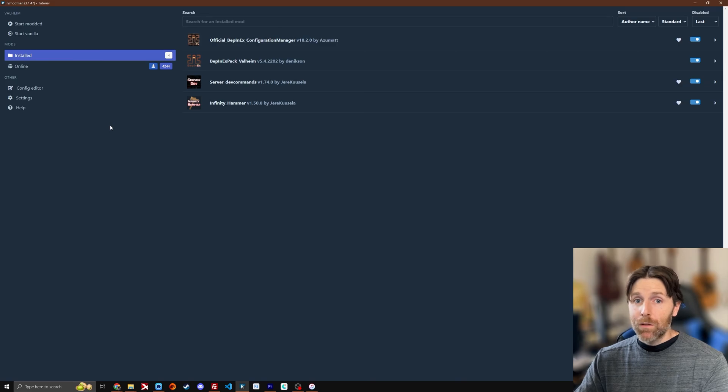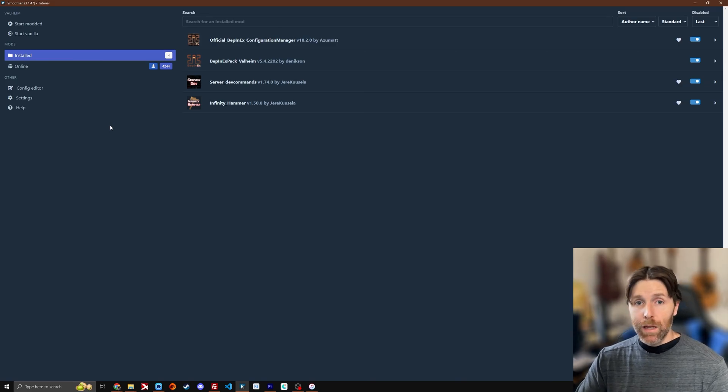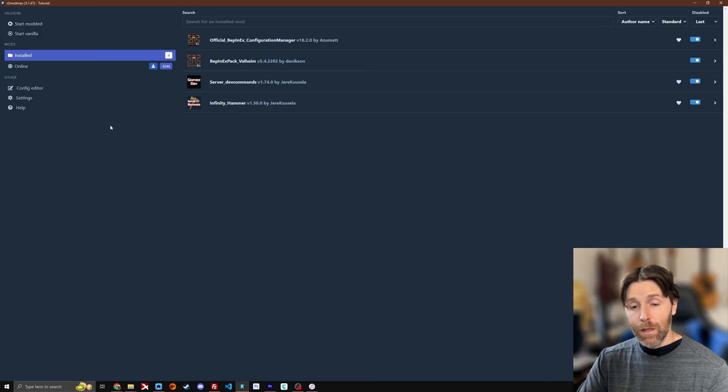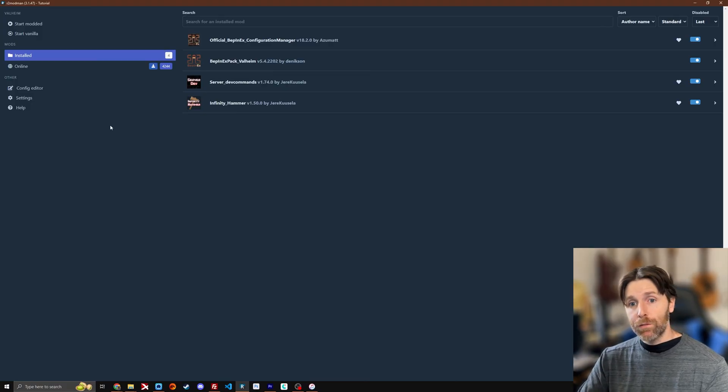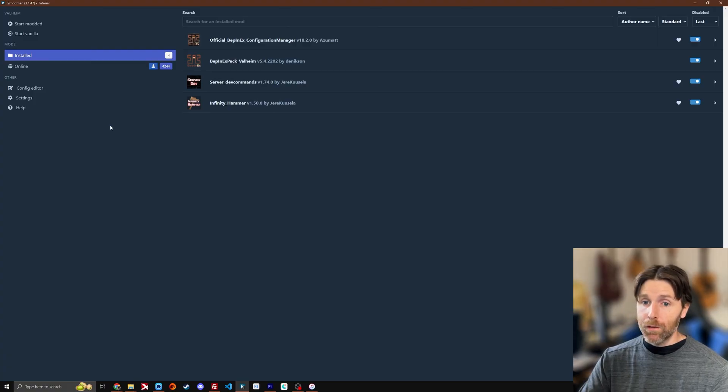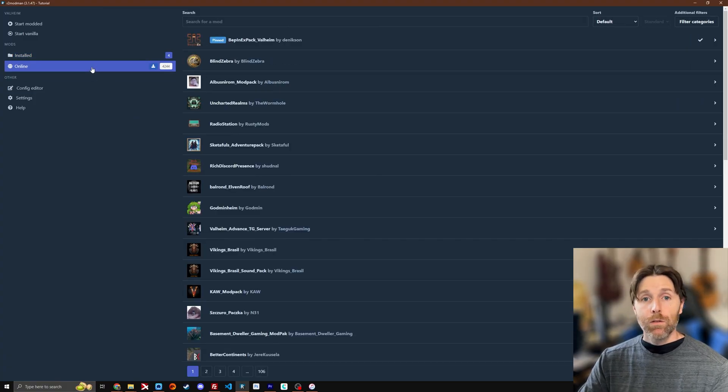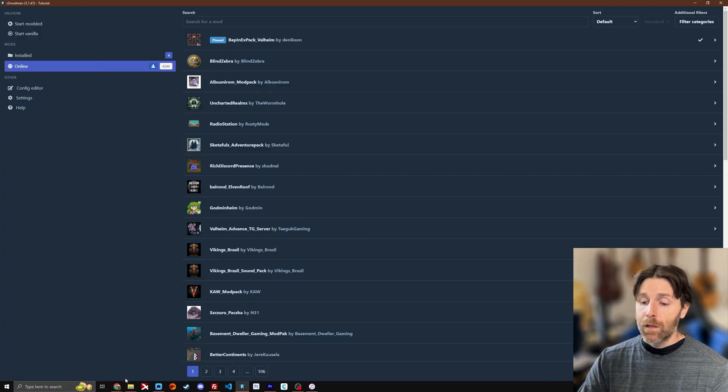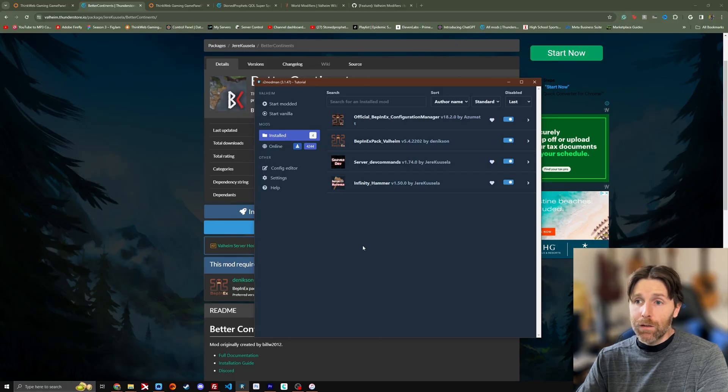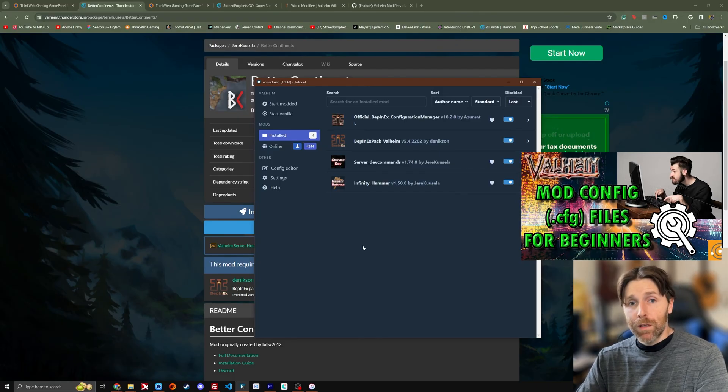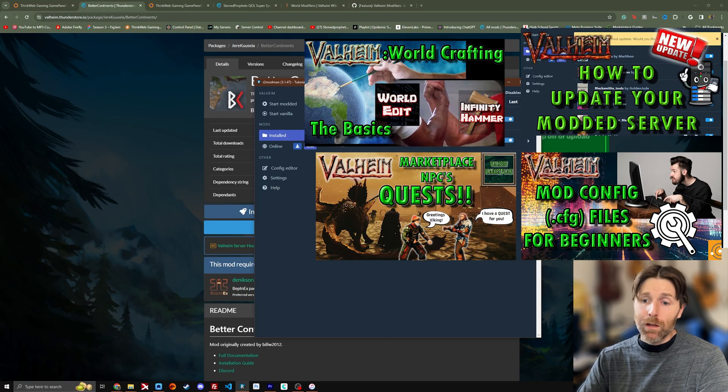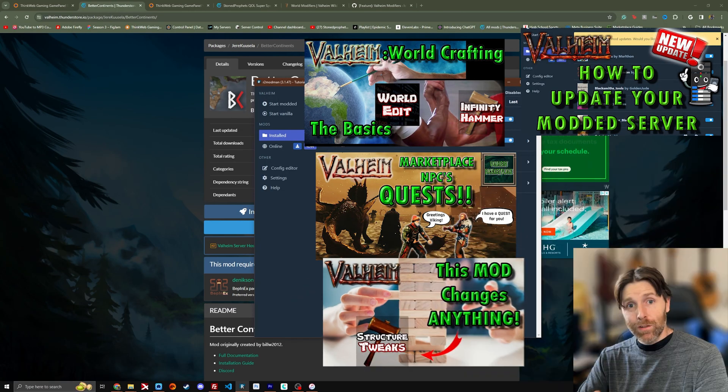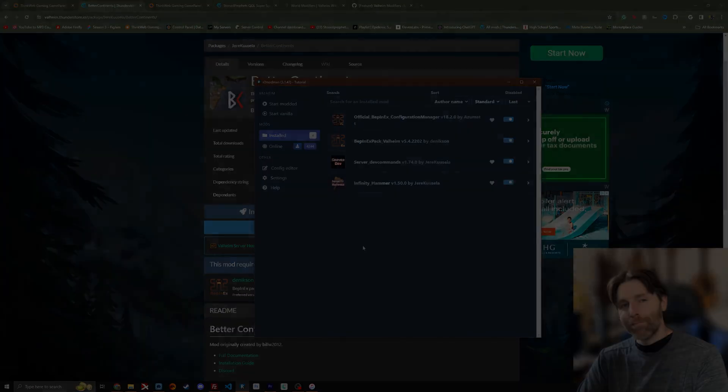That about wraps it up for this mod tutorial. We've learned about how to install R2 ModMan. We know how to install mods through R2 ModMan. We know how to use the ThunderStore interface to download mods there and we know how to use the online search tool to download mods through R2 ModMan itself. I have a lot of other videos on the config files. I've got a lot of other videos on different individual mods themselves. Go check them out if you're interested in more Valheim content. Subscribe for more stuff and I'll see you guys on the next one. Thanks for watching.